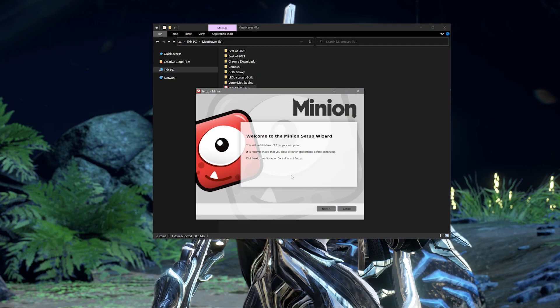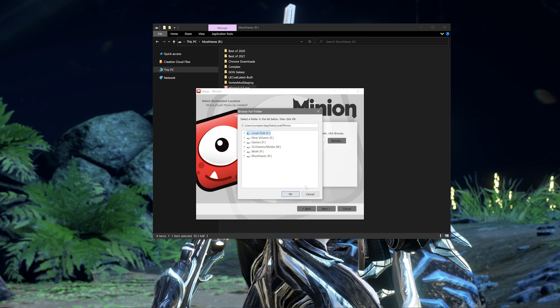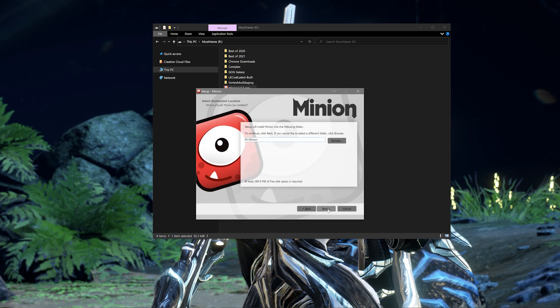Once it's downloaded, it's time to install. When installing, it'll give you a default installation path, but you can change that to whatever you'd like. It's worth noting that Minion does in fact create its own folder, so you don't need to make one in advance or when selecting the new file path. I personally simply clicked on the drive I wanted to install it on and let Minion do the rest. Then you would click Next, then Next again, and Install.